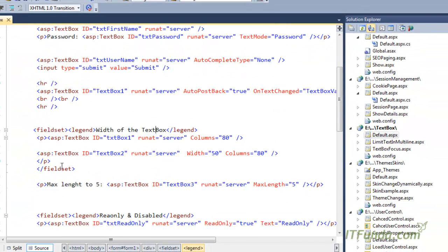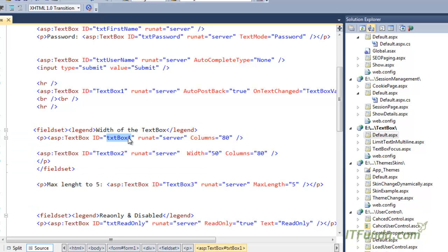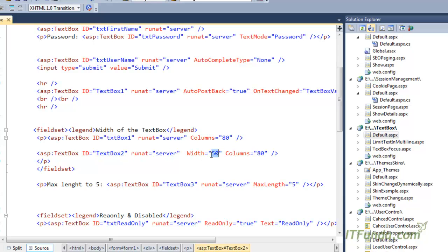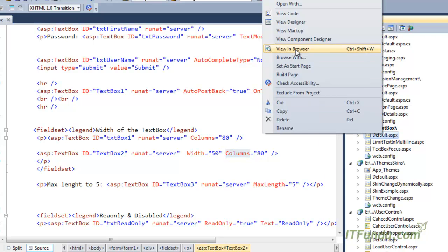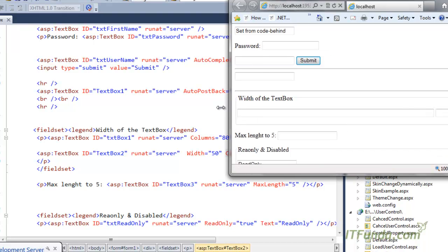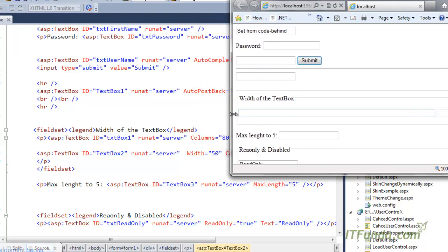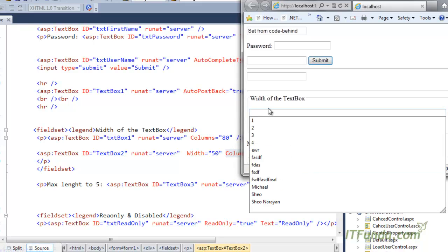Here, notice that in this particular page I have a textbox called txtbox1 whose Columns is 80, and I have another textbox called txtbox2 whose Width is 50 and Columns is 80. When I run this page, the first textbox width will be 80 characters long, so you will be able to enter 80 characters.